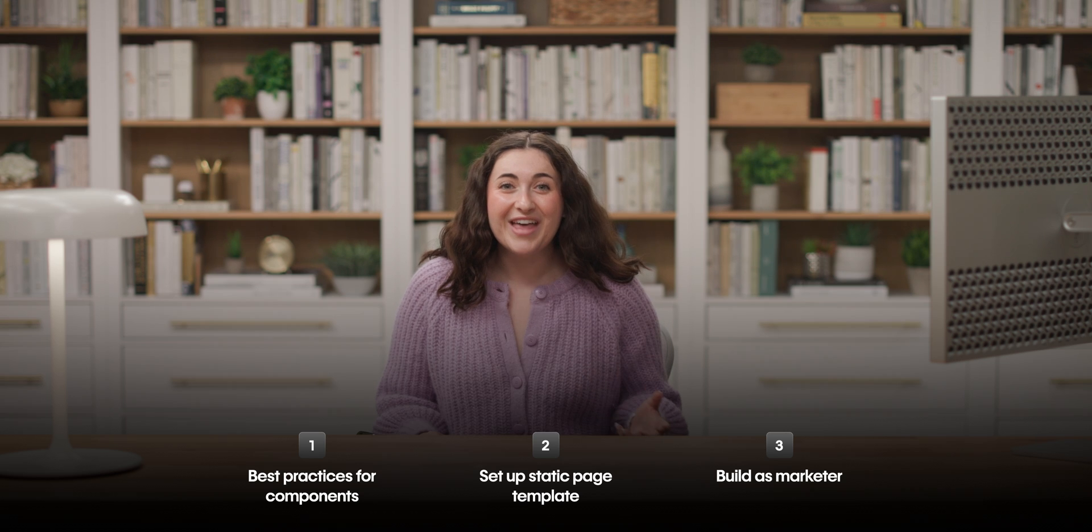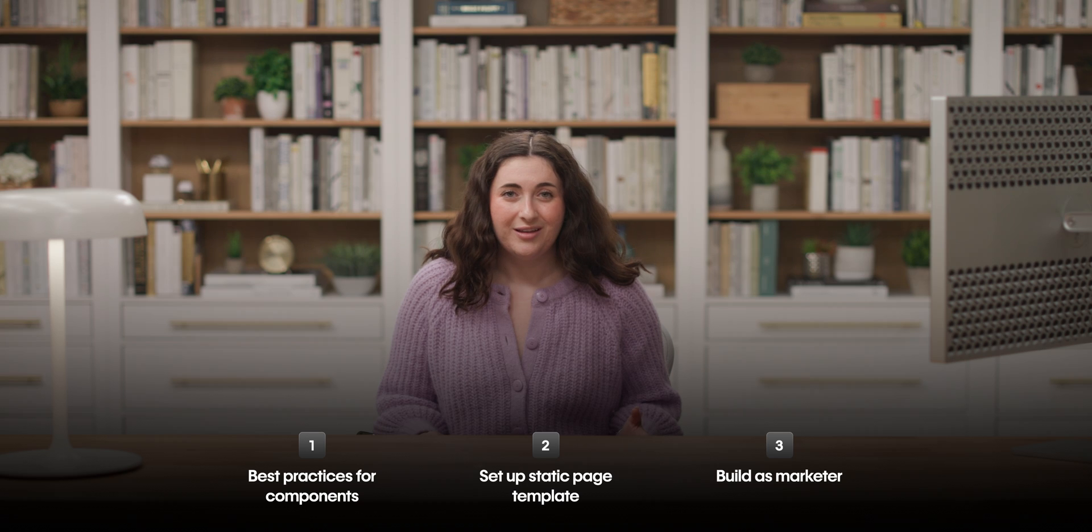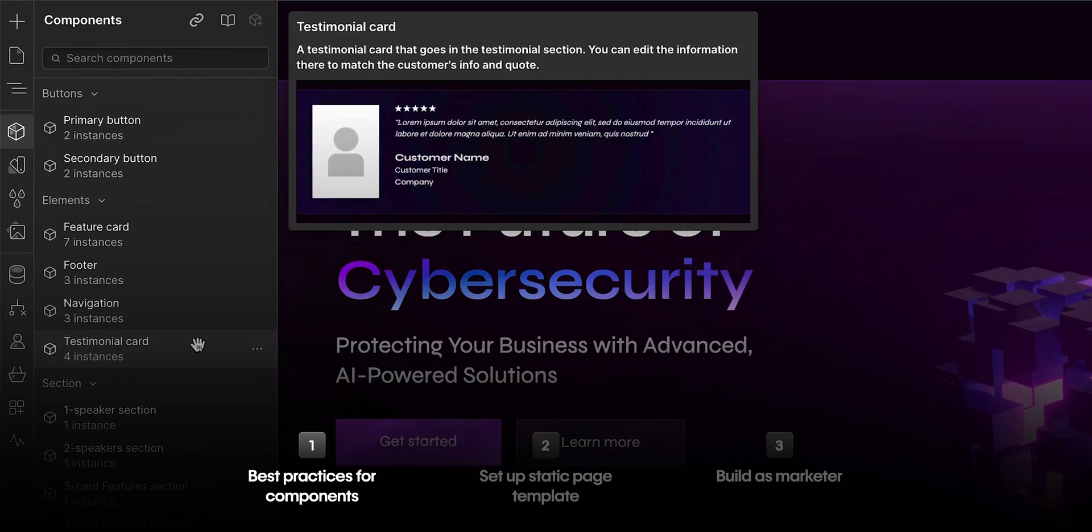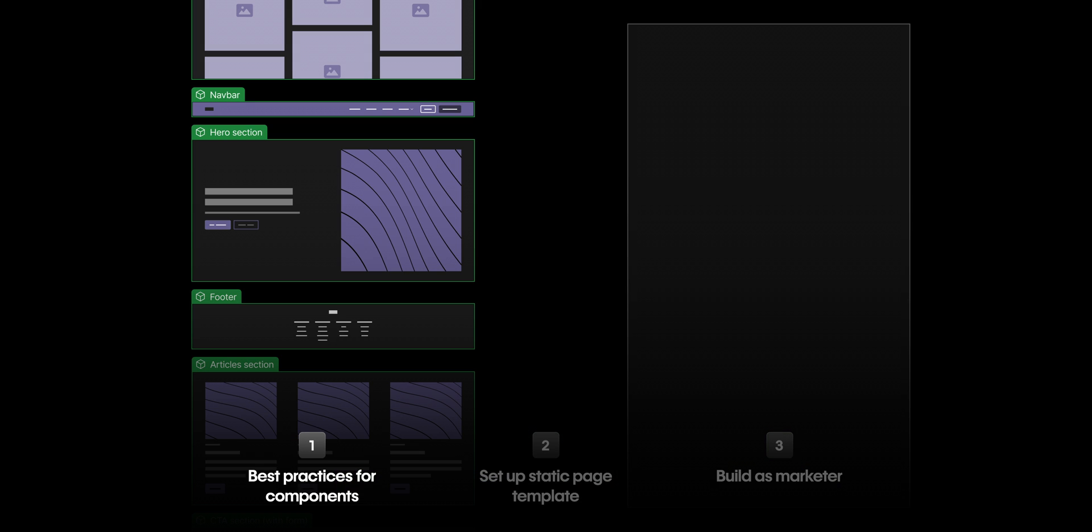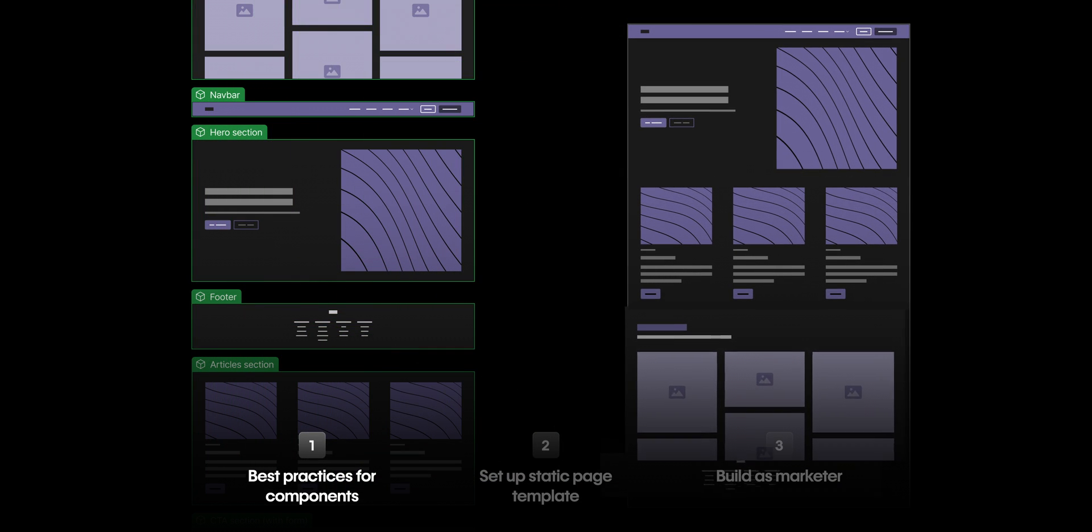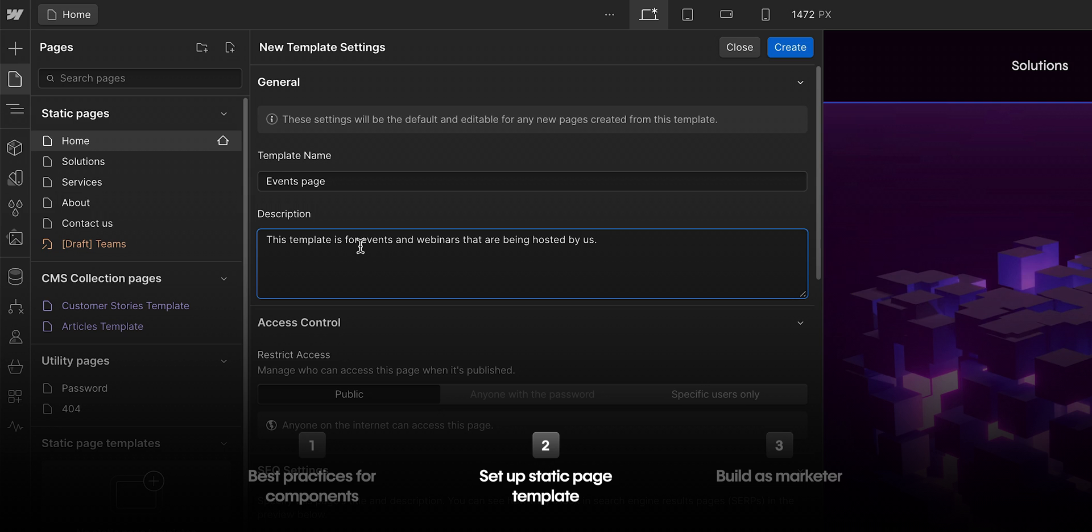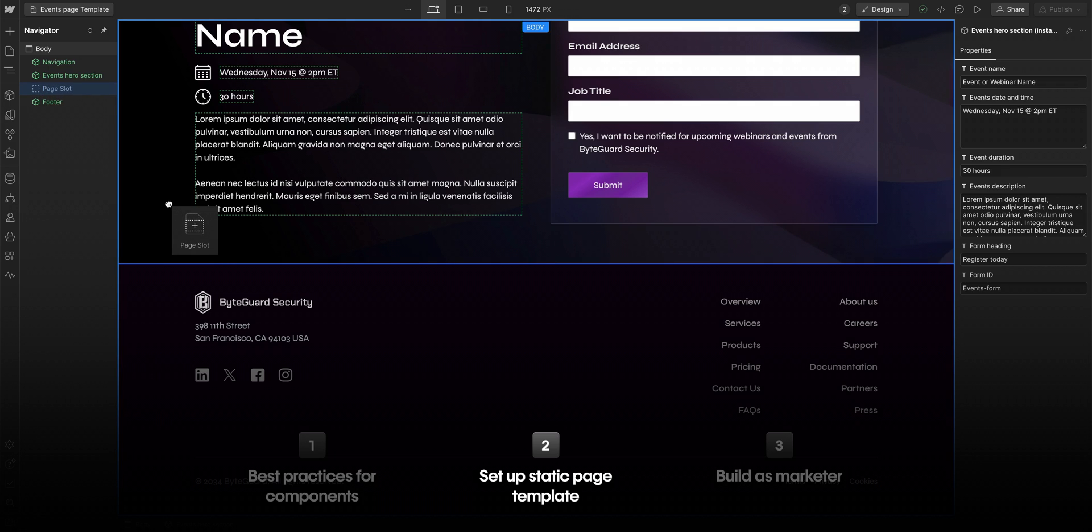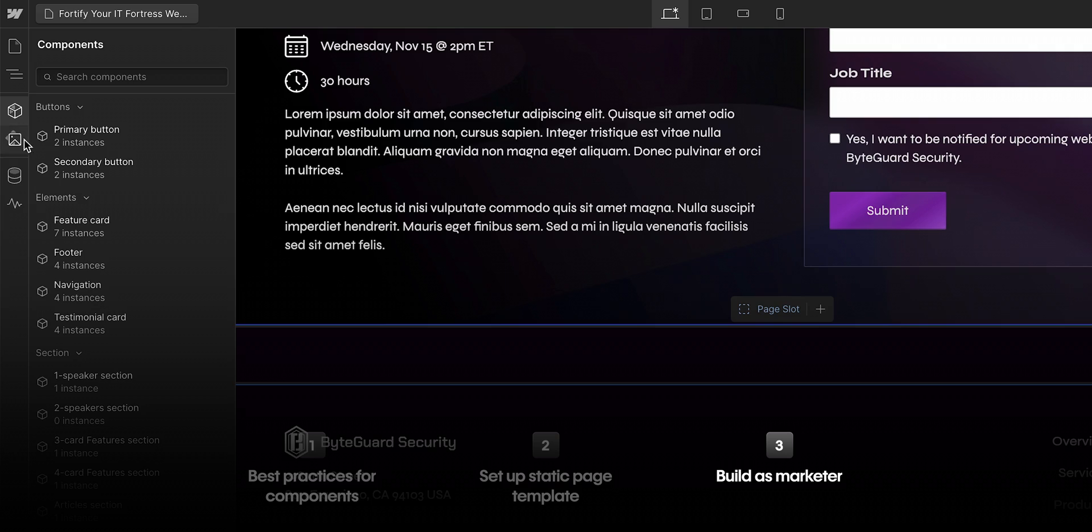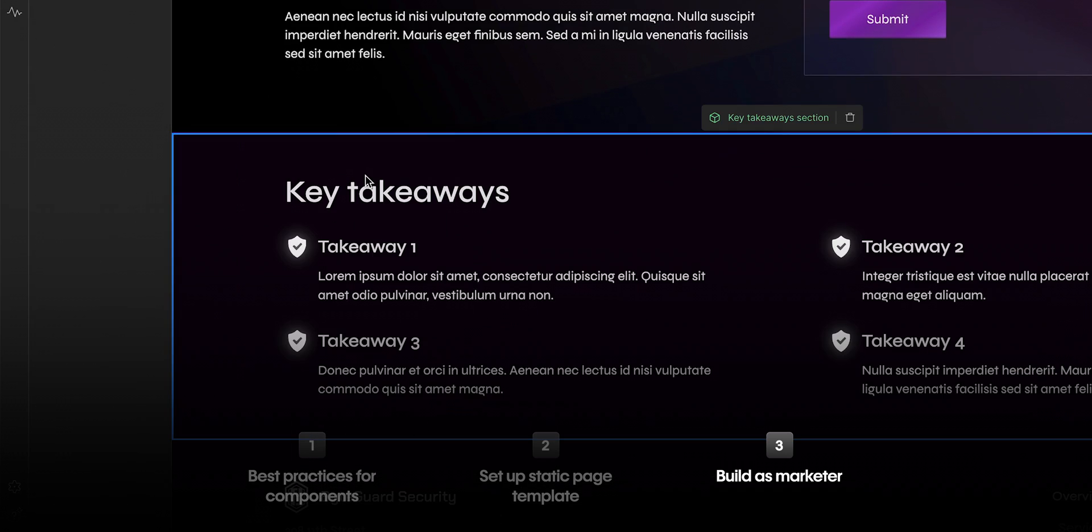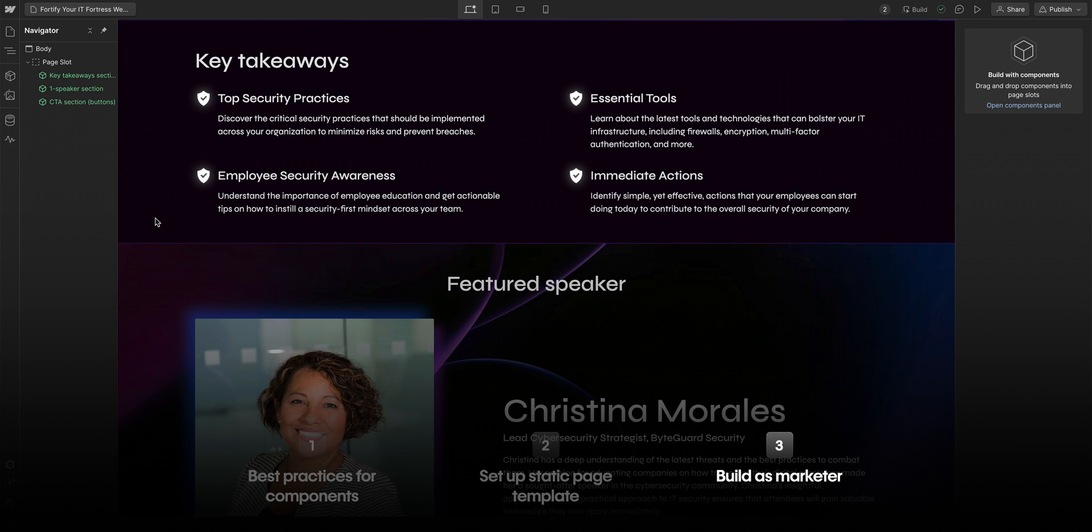And that's it. Let's quickly recap how to use page building. As a designer, you want to create a clear and organized component library since they serve as the building blocks for your marketers to use when building pages. Next, you can create and set up static page templates with page slots for marketers to safely build in. And finally, in build mode, a marketer can take those components and page templates to create new pages on their own. And that's page building in Webflow.